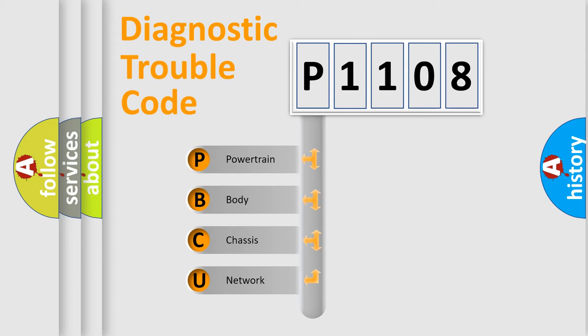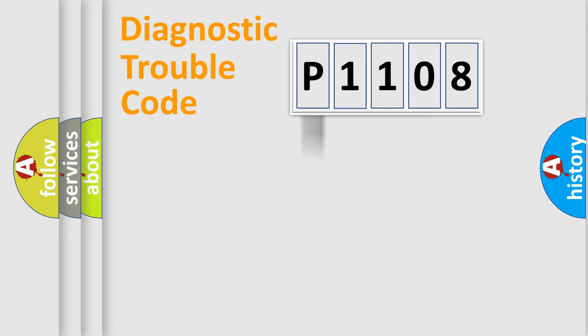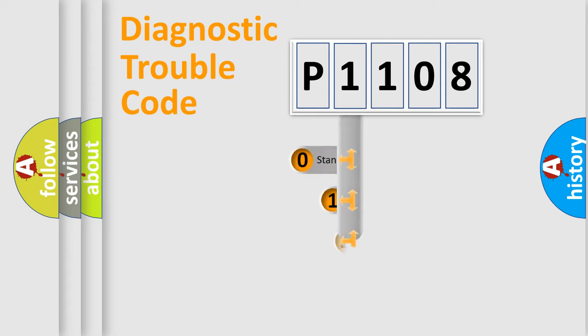We divide the electric system of automobile into four basic units: Powertrain, Body, Chassis, and Network. This distribution is defined in the first character code.